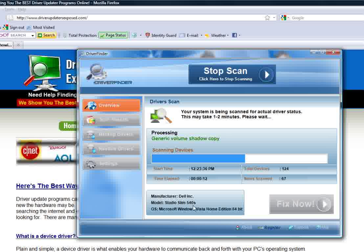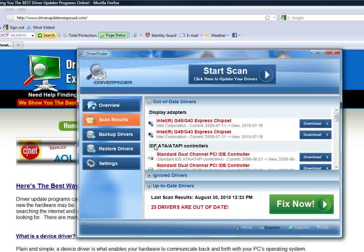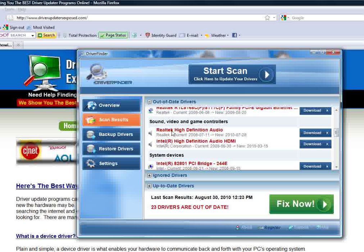It knows everything. It's going to scan everything, tell you which drivers are out of date and which ones need to be updated. It even knows which version of the driver you currently have, the date of that driver, and when the new one came out. For example, looking at the sound card — the current version of the driver I have was released in 2008, July 11th. Since then, there's been a version released on July 28th, 2010. Almost two years later, there's probably been four or five different driver updates, and I still have the old one that was released right when my computer came out.